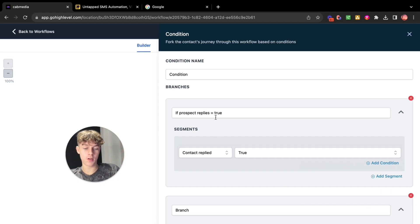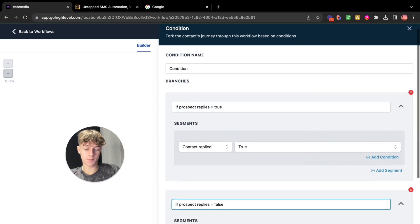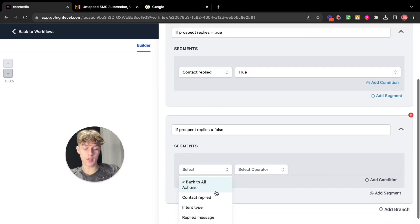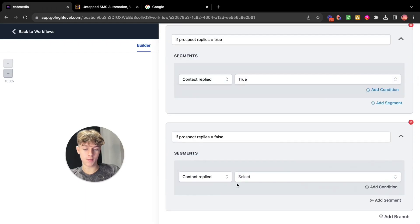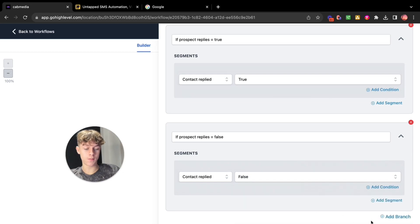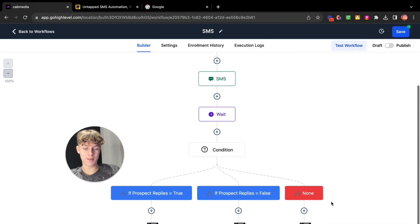Basically add another branch, copy this. But now we're going to do if contact didn't reply so equals false. Do the exact same thing. Go down here to contact replied. Contact replied and then click false. Now save action and as you can see it's basically created different branches.